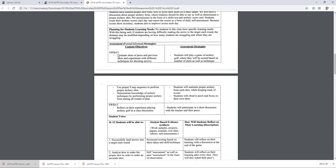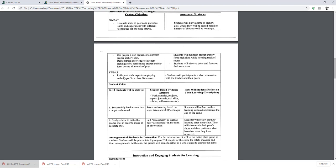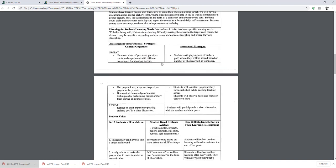As far as assessment goes — student will be able to (SWBAT) content objectives: evaluate shots of peers and previous shots, experiment with different techniques for shooting arrows, use proper nine-step sequence to perform proper archery shot, demonstrate knowledge of archery techniques by performing proper archery form during all rounds of play. Assessment strategies — students will play a game of archery golf where they will be scored based on number of shots as well as technique. Students will maintain proper archery form each shot while keeping track of scores, and students will observe peers and focus on their own shots. Other content objectives — reflect on their experience playing archery golf in a class discussion. Students will participate in a short discussion with the teacher and their peers.